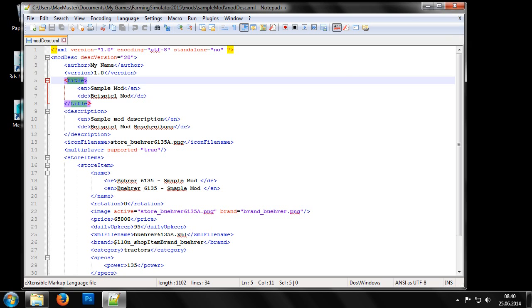It should be noted that there are several entries, one for each language. For example, DE for German, EN for English, and FR for French. We should try to support as many languages as possible with our mod. At the very least, our own and English.